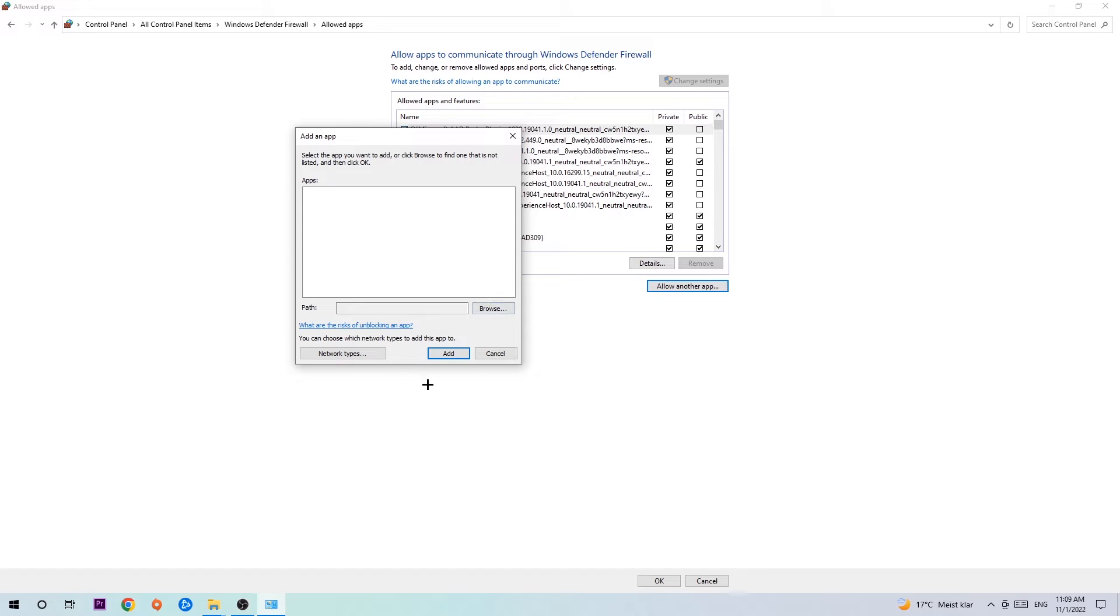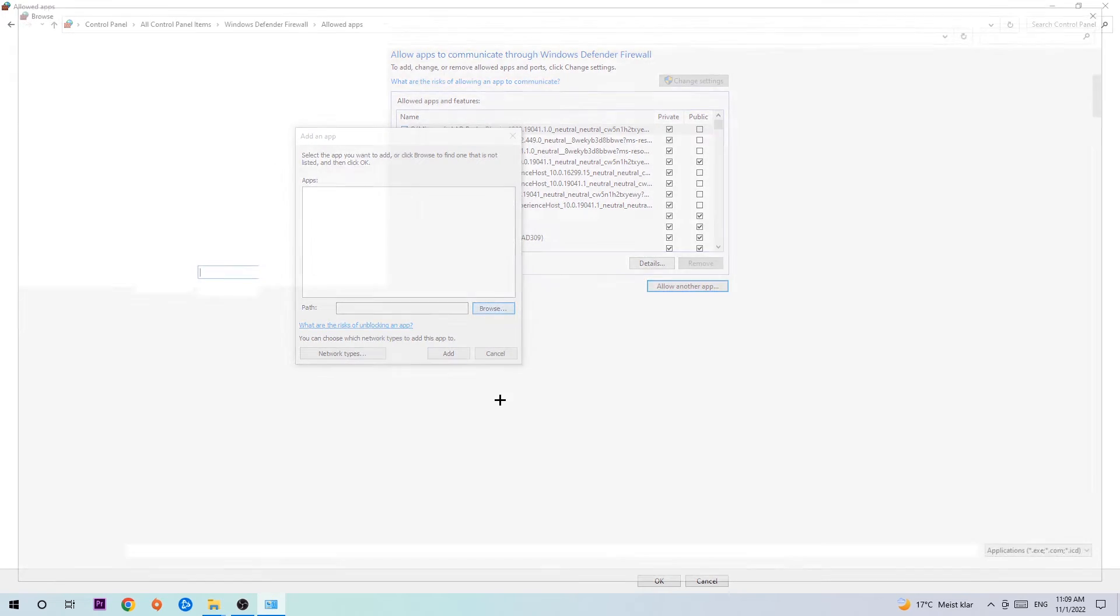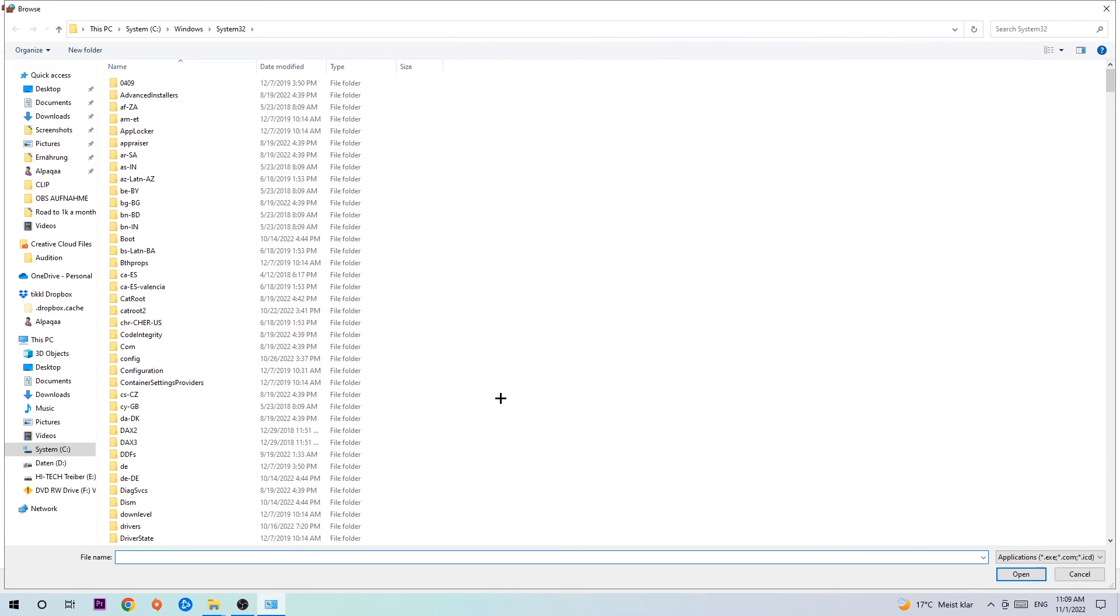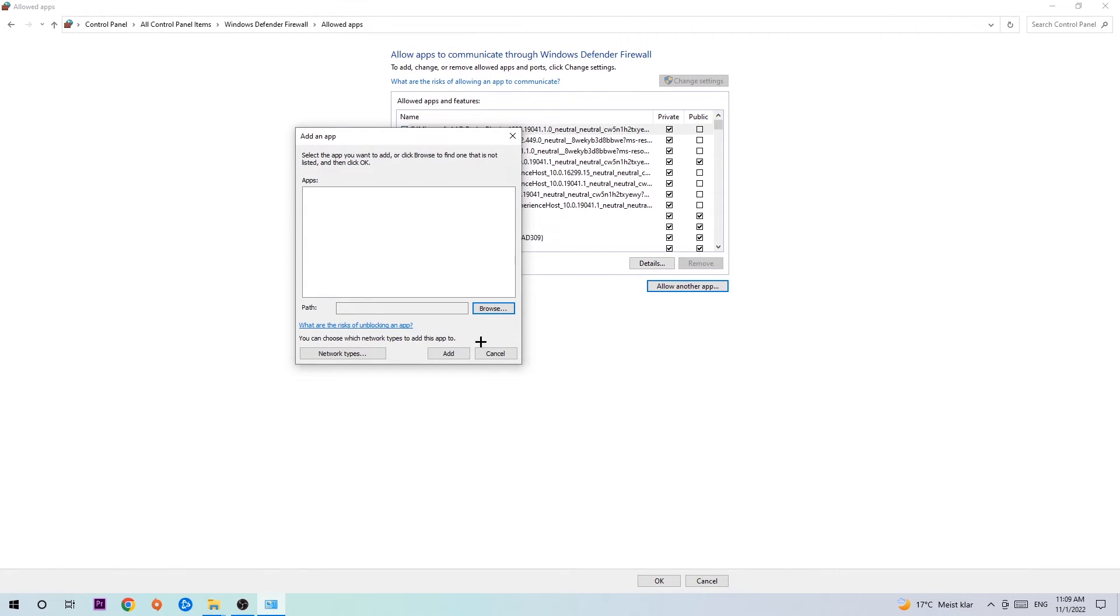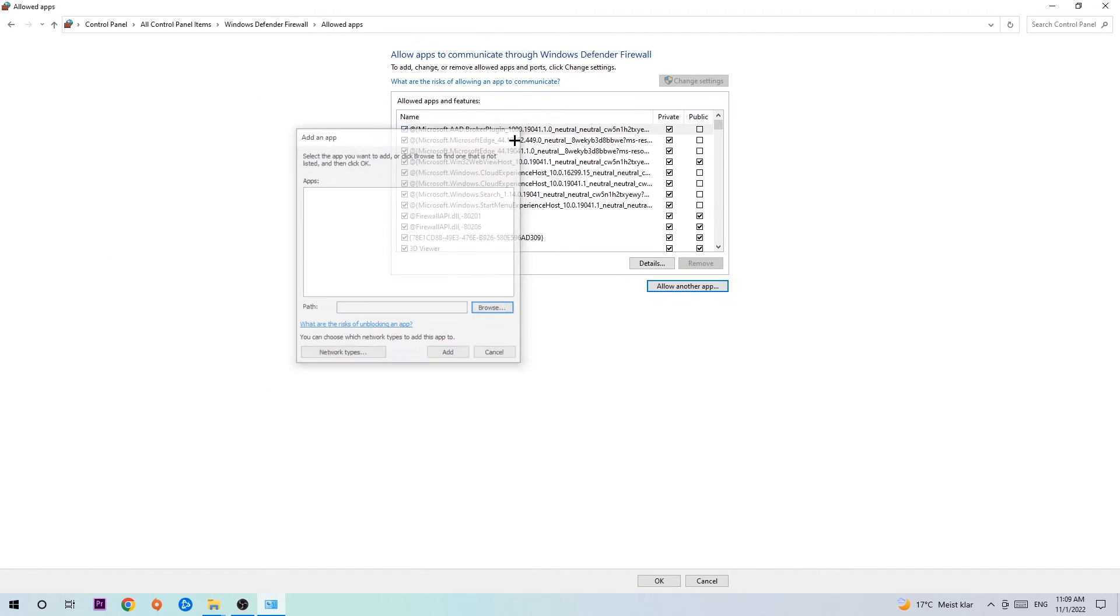Hit 'Browse' once this window pops up. I can't tell you exactly where War Thunder is located because every PC is different, so you'll need to search for it yourself. Once you've found it, hit 'Open,' then hit 'Add,' and that should be it.